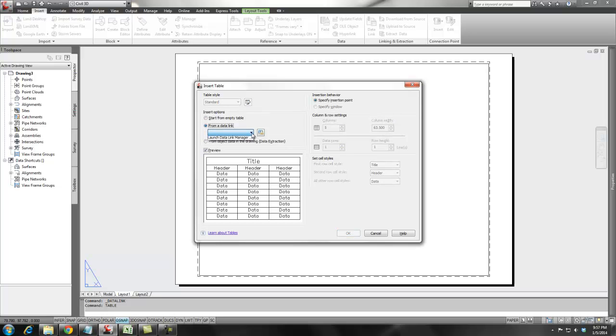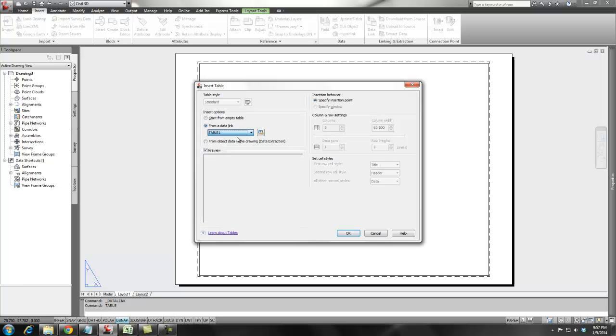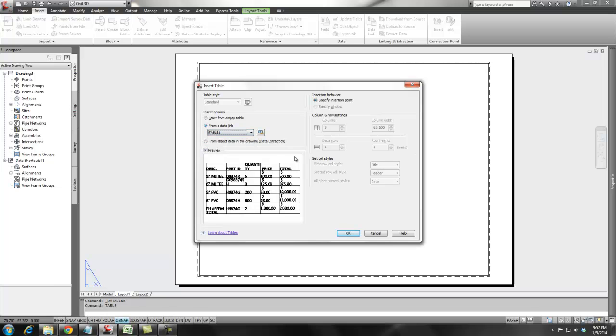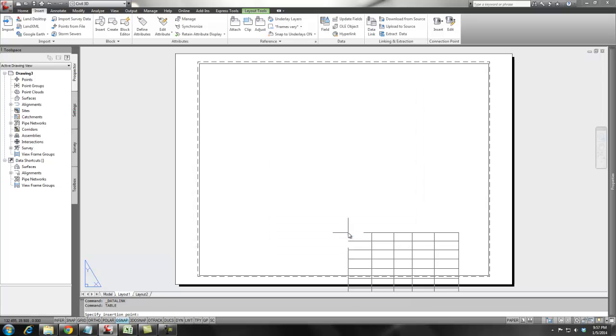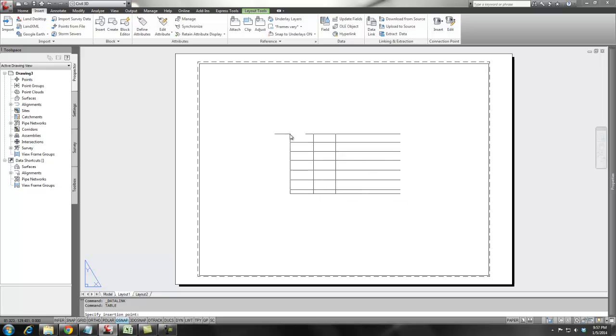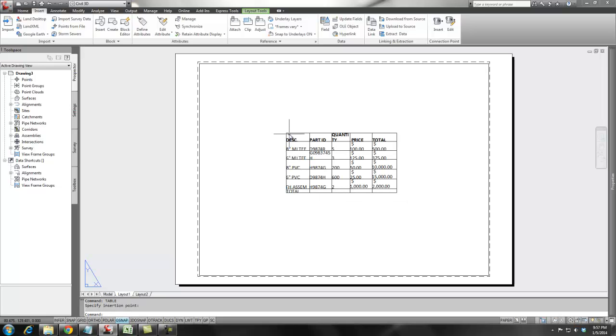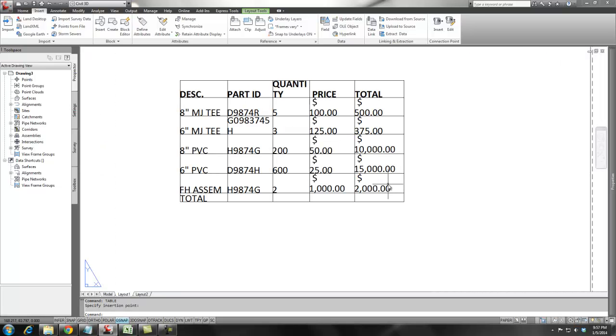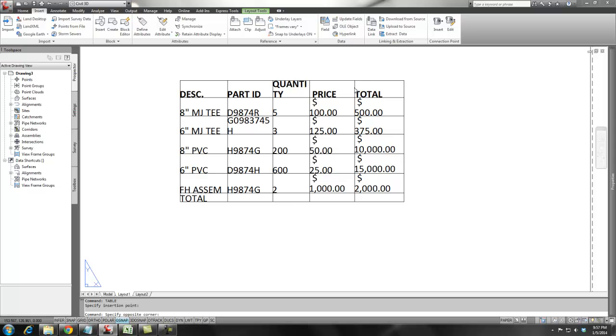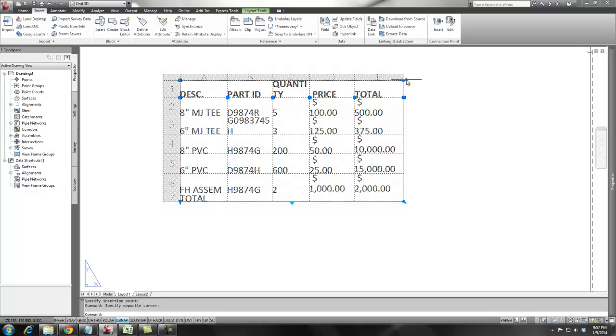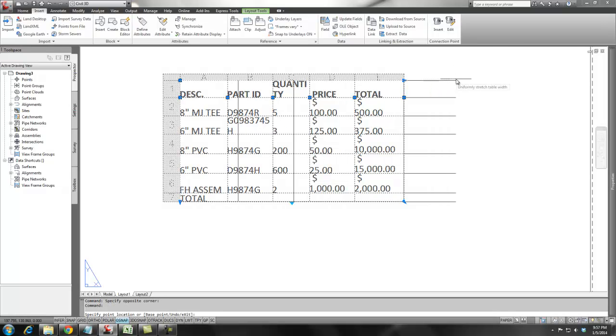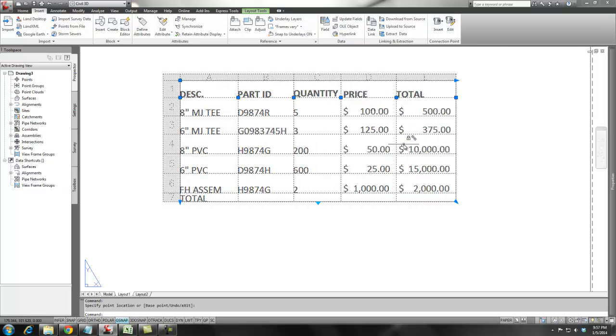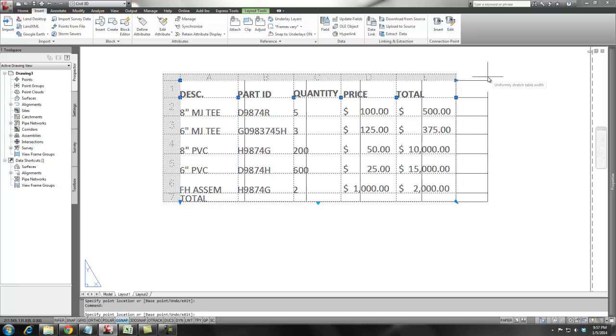And you can easily pick from the list of data links that you have. And then when I say OK, that data is brought in. Now you'll see that it's kind of choppy. You can get in here and change justifications and stretch these columns out further so that it picks up more information.